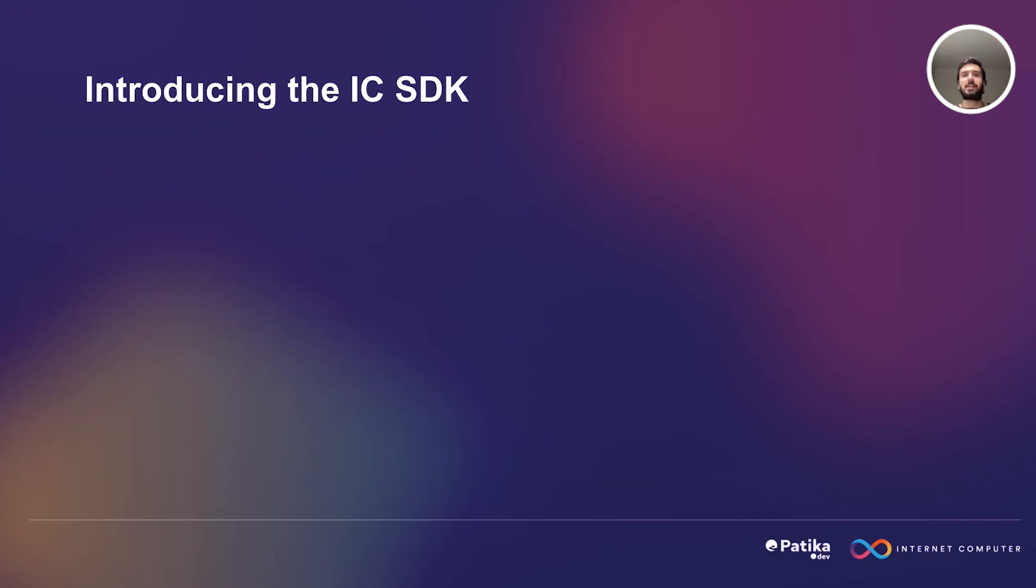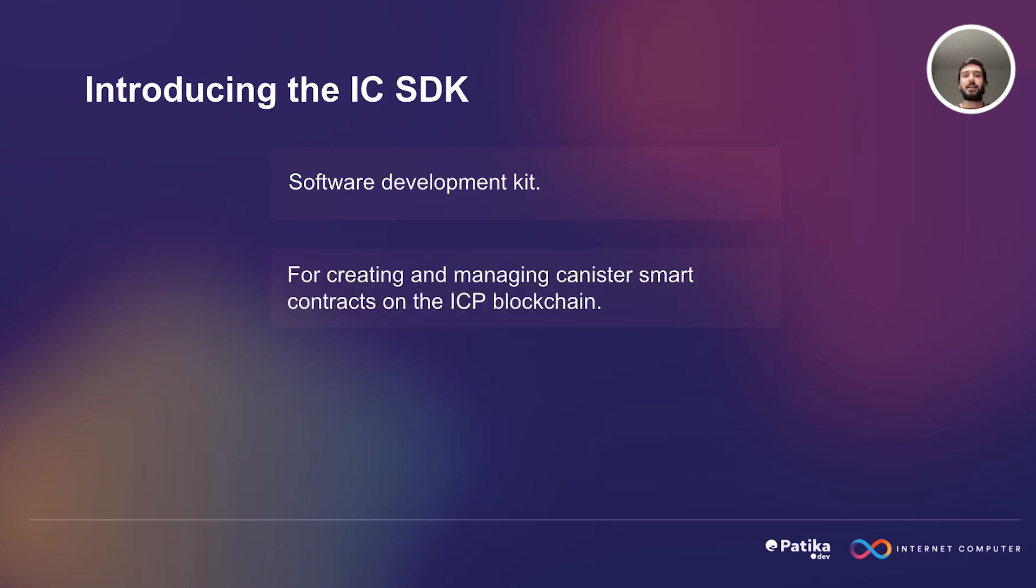So what is IC SDK? It's a software development kit that has necessary tools for us to develop on Internet Computer. It is for creating and managing canister smart contracts on Internet Computer Protocol blockchain.